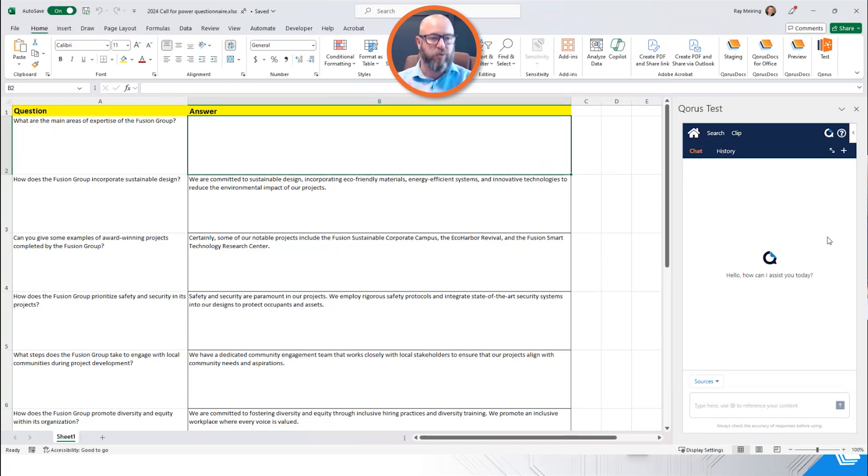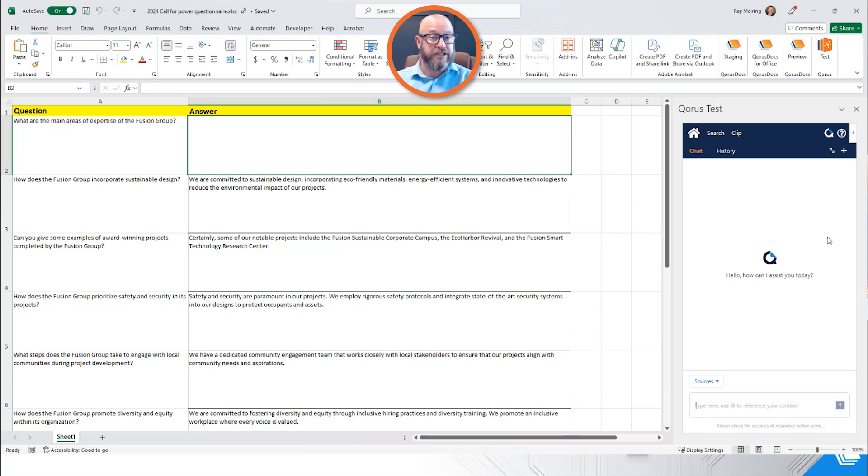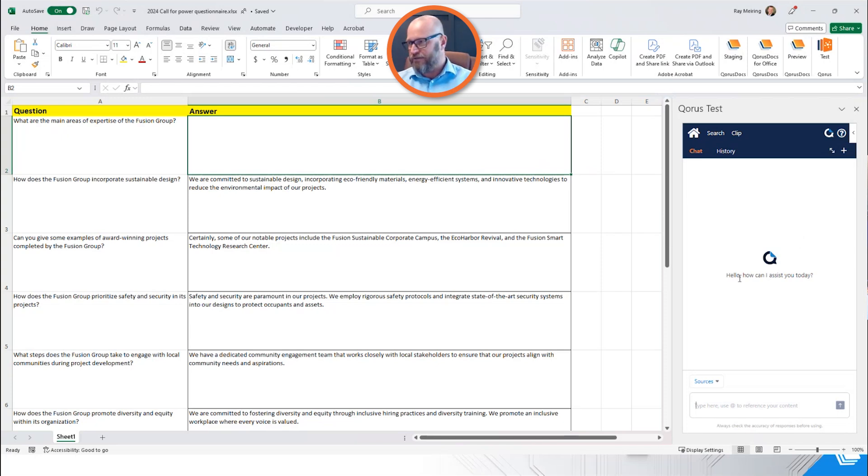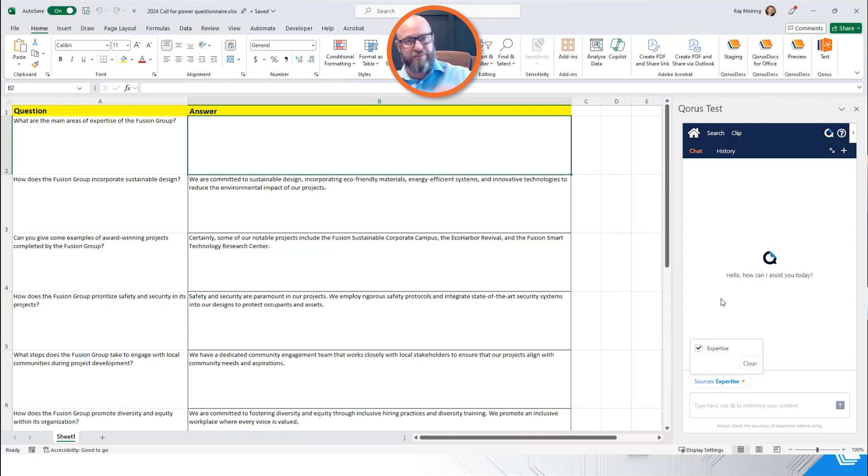But the first question it wasn't able to find an answer for. So I need to go and source that information myself and write an original answer to that question. This is where QPILOT can help. So let's go to QPILOT this time in Excel, and we're going to open up our sources and go to one of those SharePoint sources that I mentioned earlier.